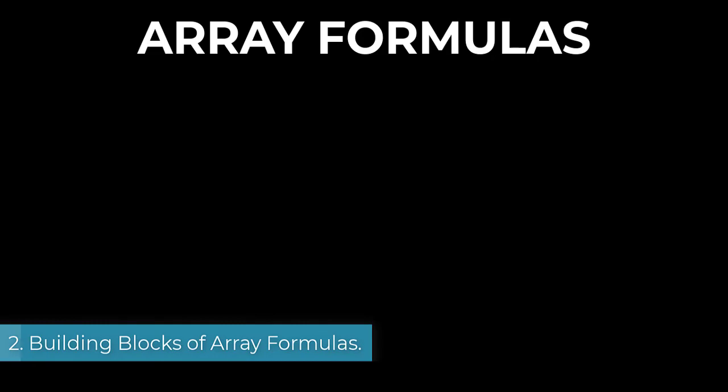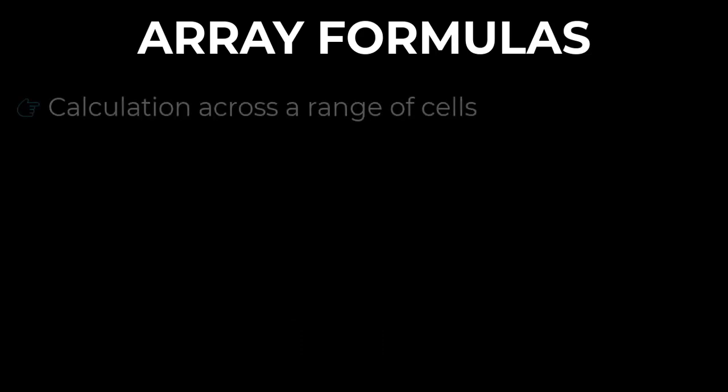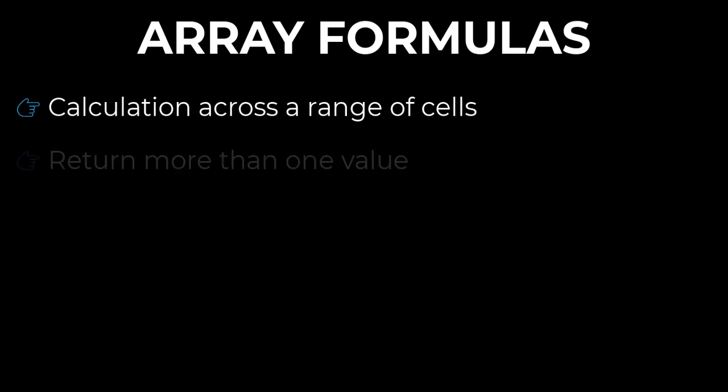We will start by learning the building blocks of traditional array formulas. Following are the things you must know about array formulas. Array formulas are not used for very simple calculations. They are used when you have a lot of data. They generally perform multiple calculations on one or more items in an array, and that's what makes them different from normal cell formulas.